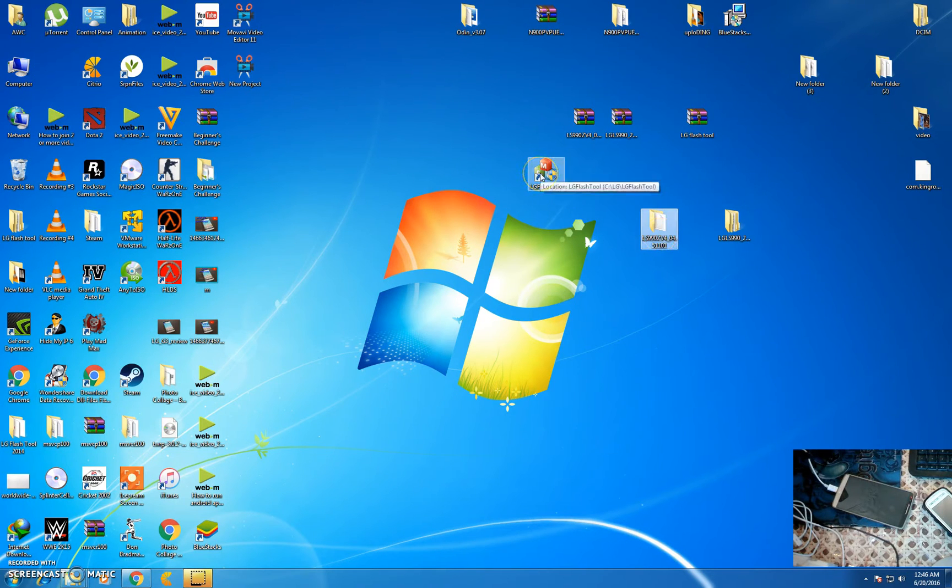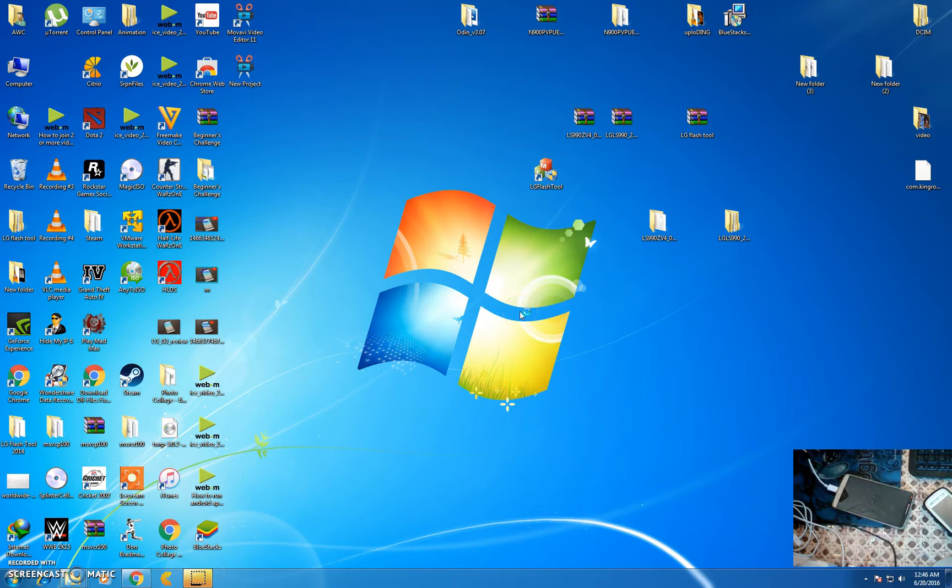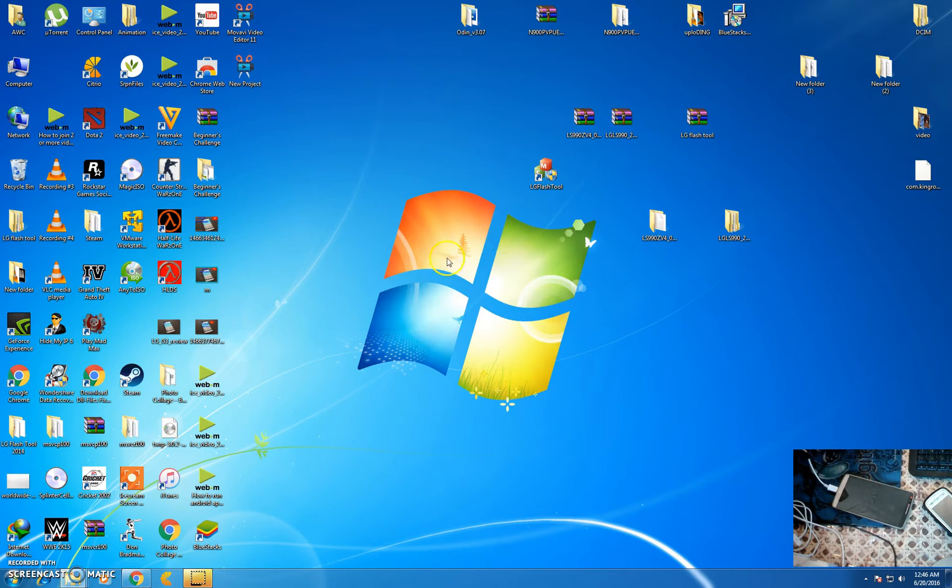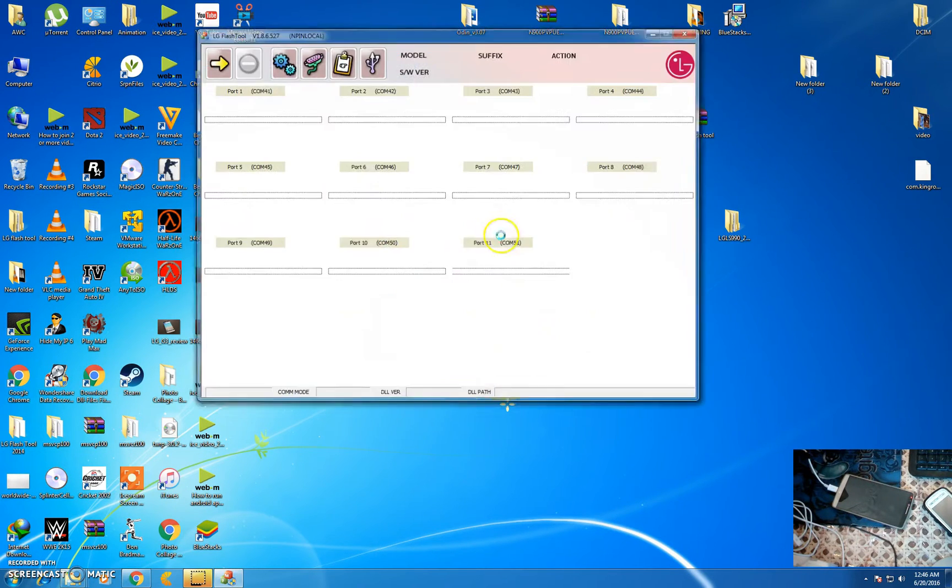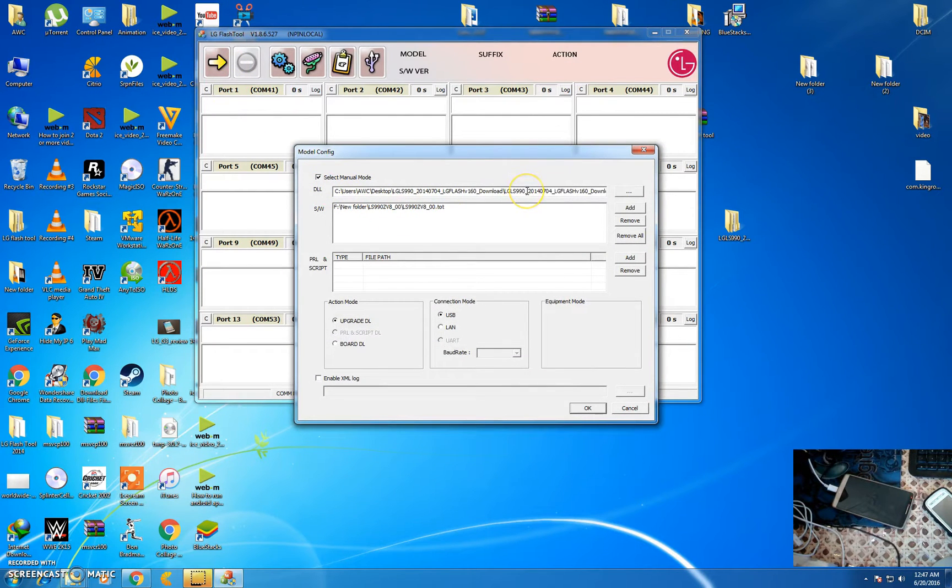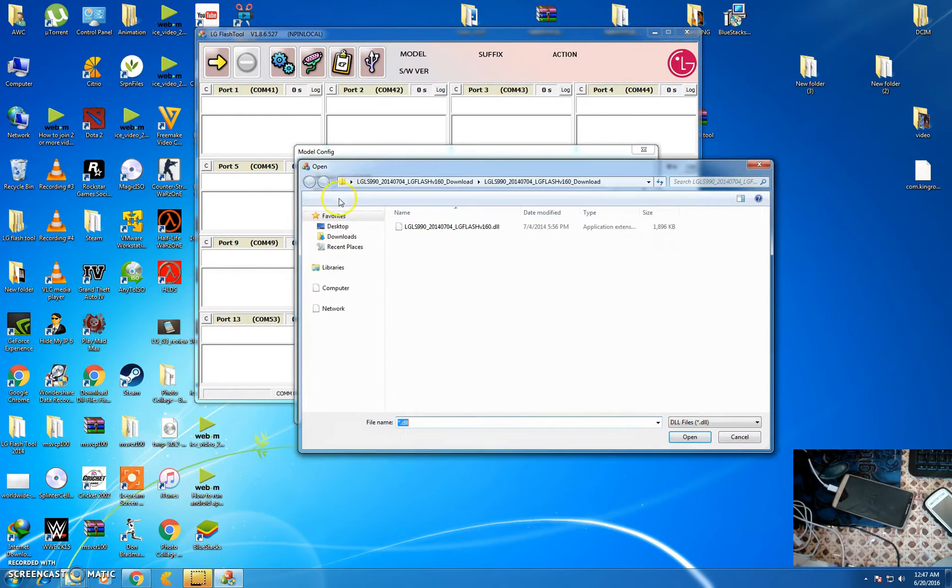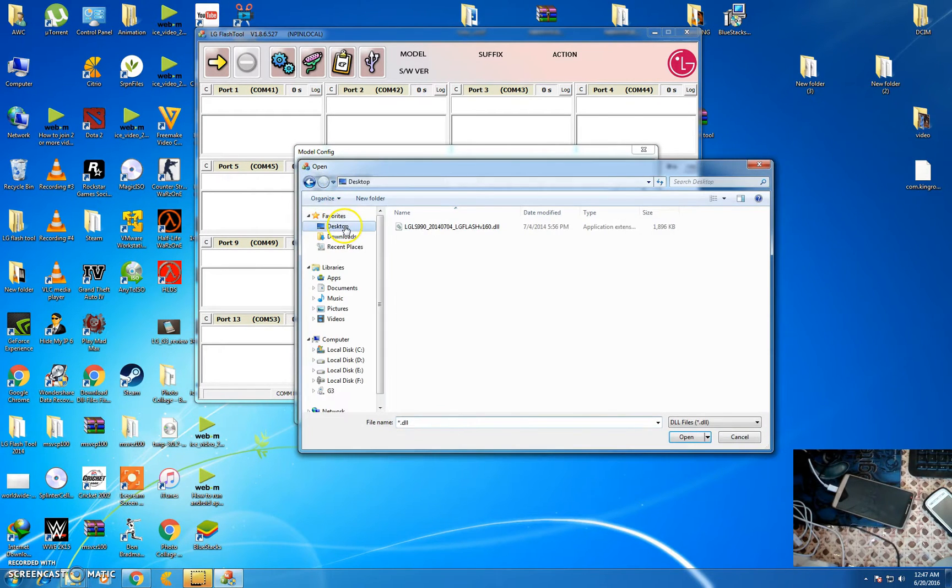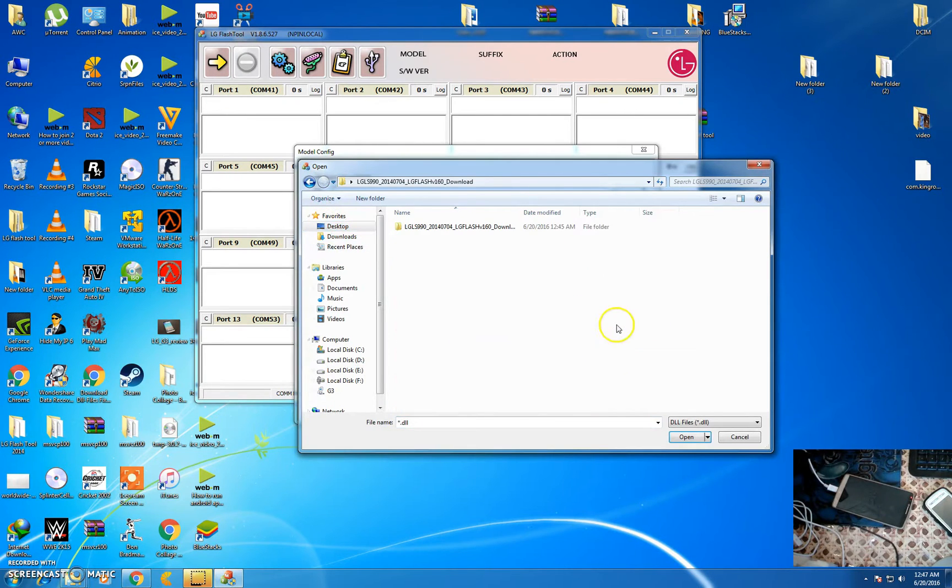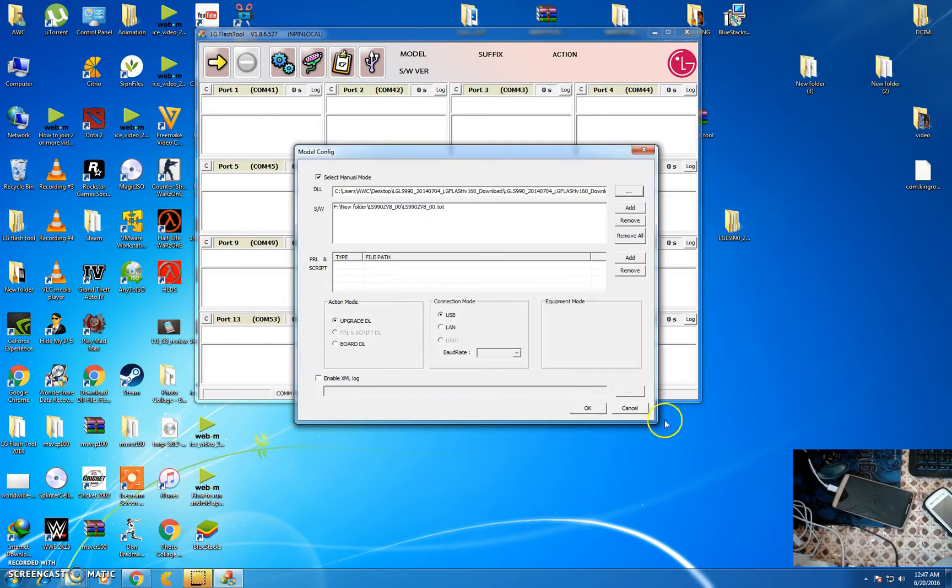Then open the flash tool, click yes and click on manual. Then browse the DLL files. My DLL files are on desktop.